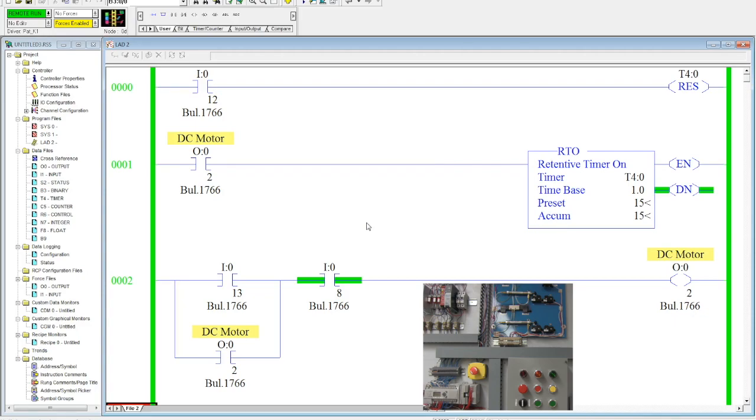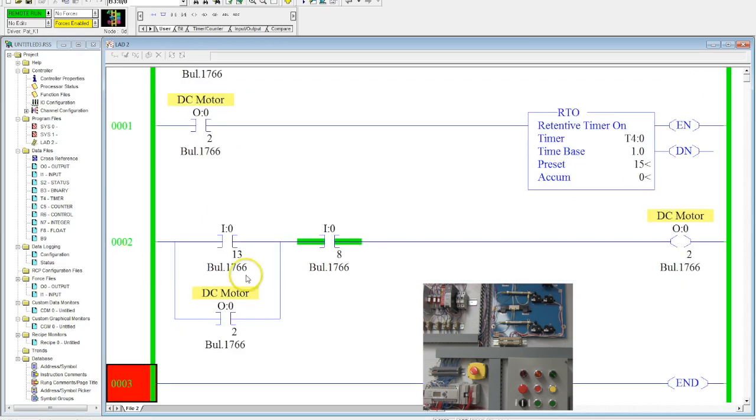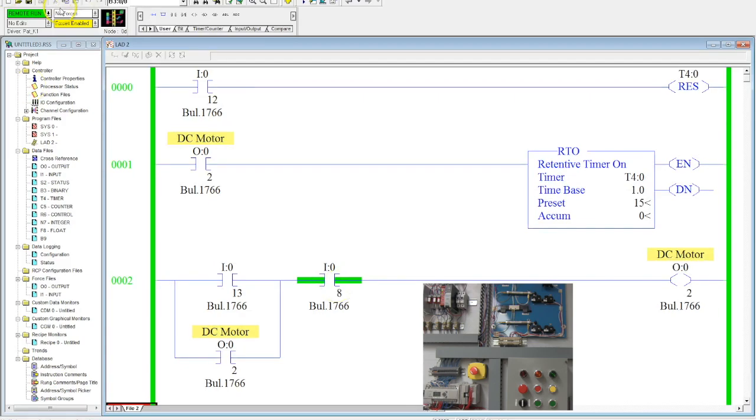So then to reset it, I come over here, activate the middle green button. And there we go. So this would be the first step in doing something like that. Now, let's say I want to make sure this motor cannot run until it has been reset.